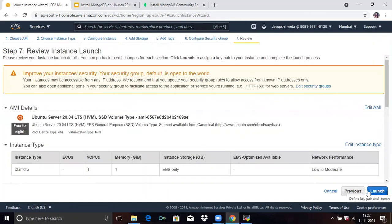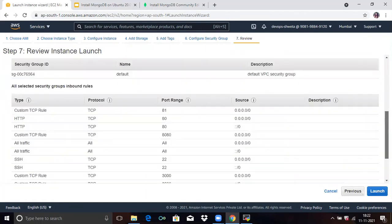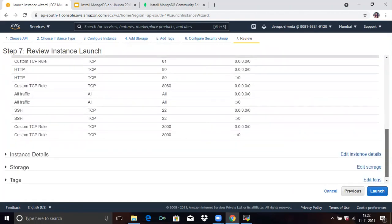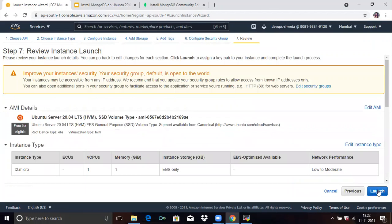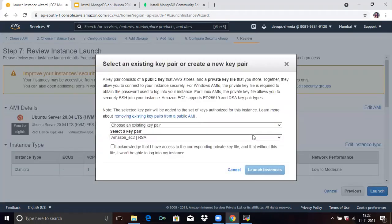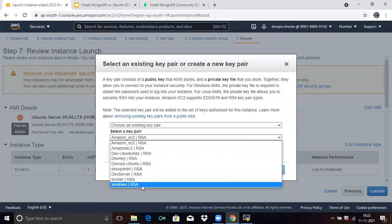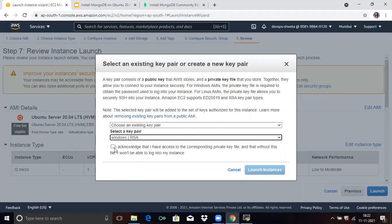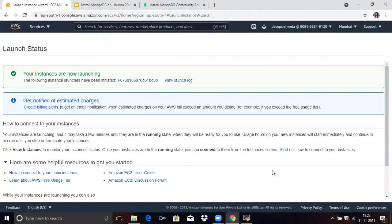The last step is Review. Review once to check if it's correct — yes, it's correct. Click on Launch. Then select an existing key pair or create a new key pair. Here I will select Windows RSA key. Click on I Acknowledge and click on Launch Instances. You can see the message: your instances are now launching.